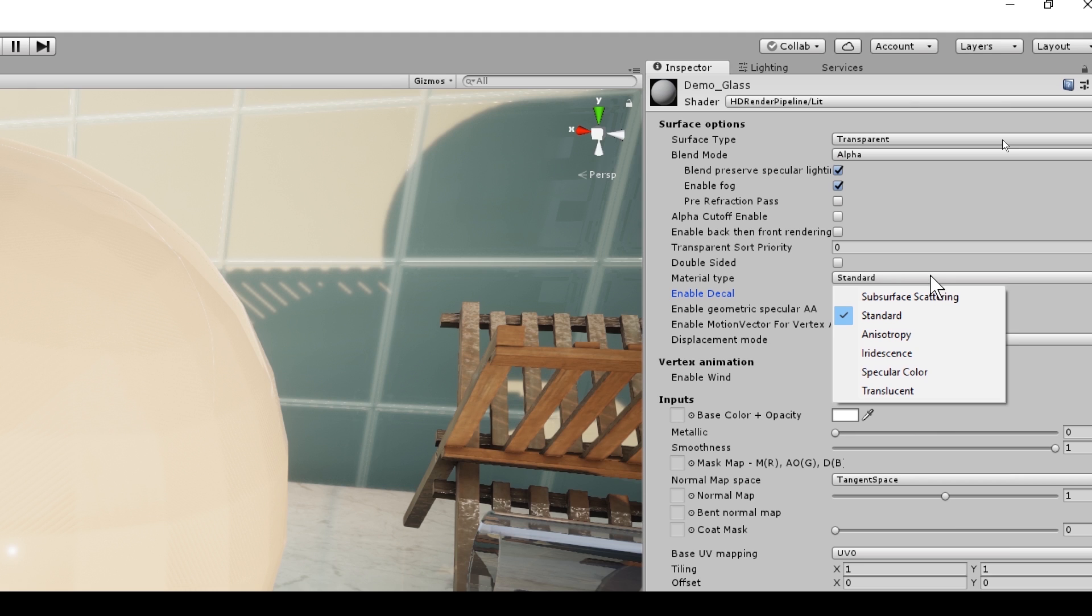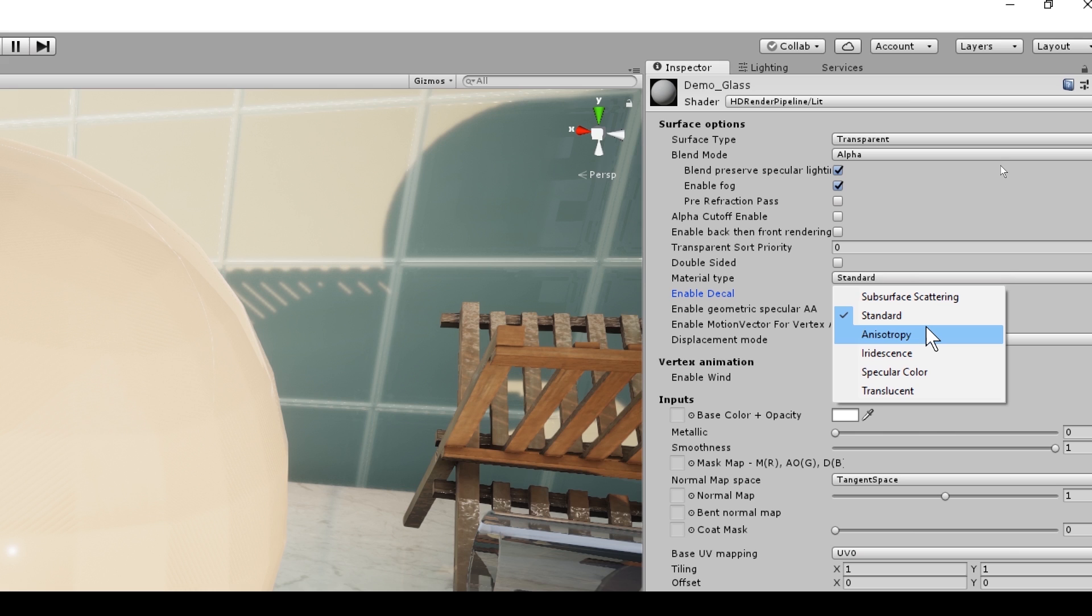So light gets absorbed by the material, scatters, and then exits out a different location. And this is how it simulates that layered look. This option allows us to create anisotropic materials. Think of brushed aluminum. So instead of creating really nice clean reflections, it's going to jumble up those reflections and defer them and create reflections that are reflecting in all kinds of different angles.